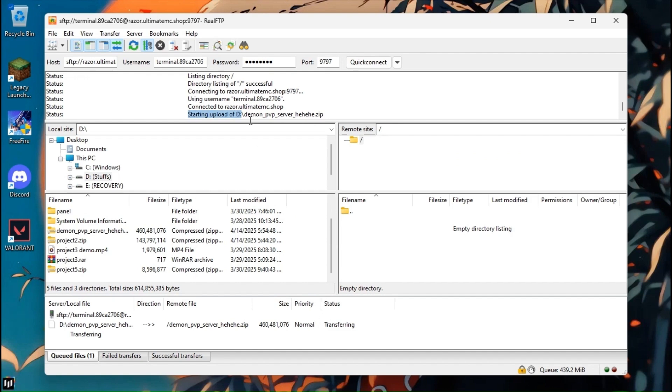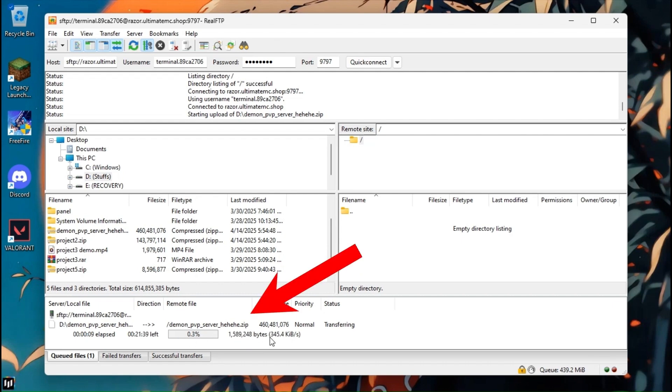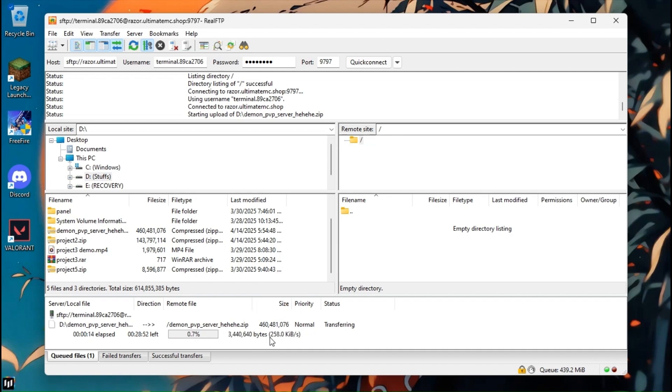It takes time to upload the zip file to your hosting. It depends on your internet speed. You can see the progress on the bottom section. Wait for it to be 100%.